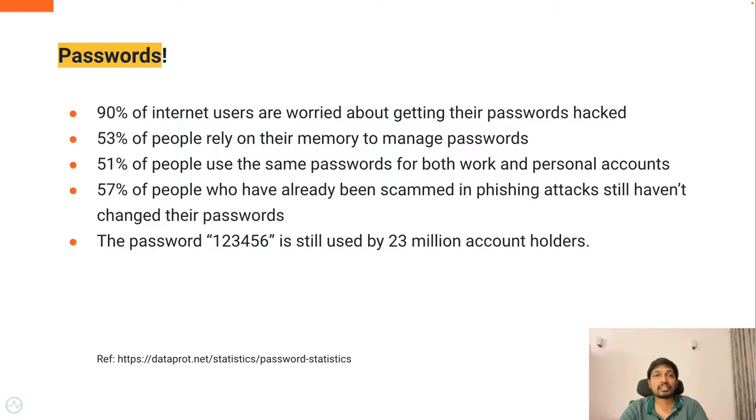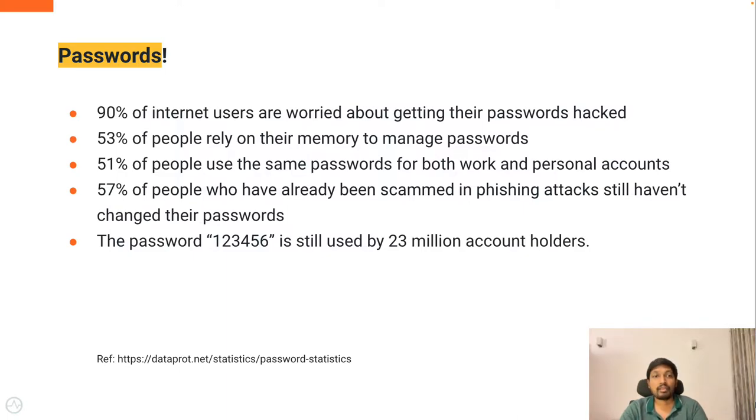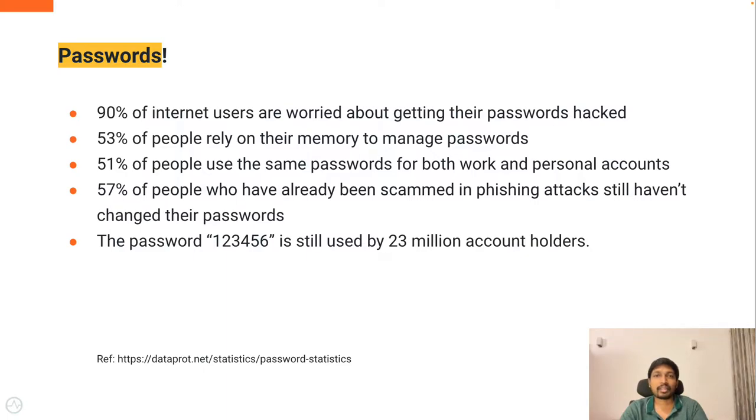90% of internet users are worried about getting their passwords hacked. 53% of people rely on their memory to manage passwords, which is again very difficult with all the complex password patterns and policies.